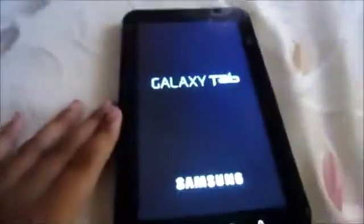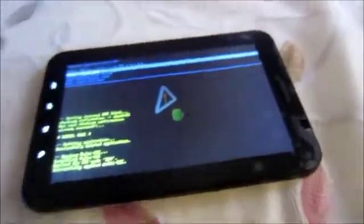First, hold the power key and volume up key. The Galaxy Tab logo will appear, then a little Android with an open packet will appear — this is called Android Recovery Mode. In this process your songs or movies will not be deleted, but your apps will be deleted.